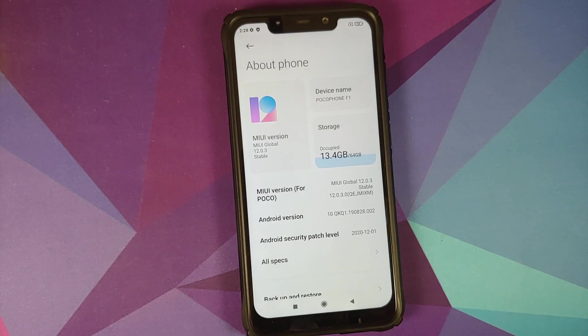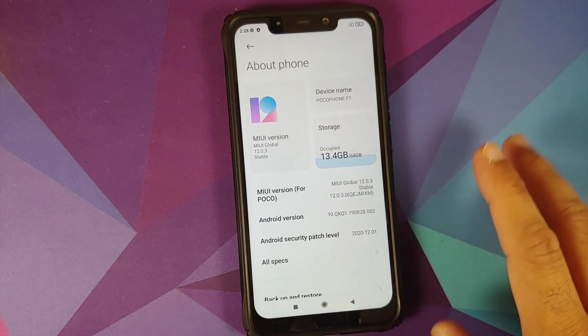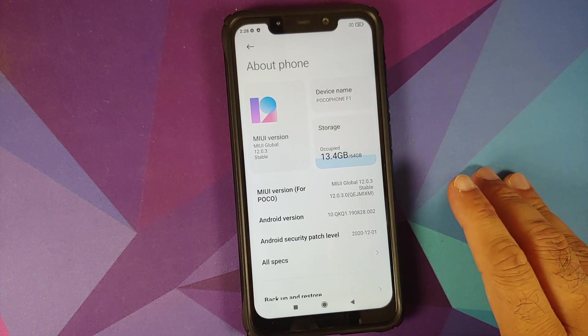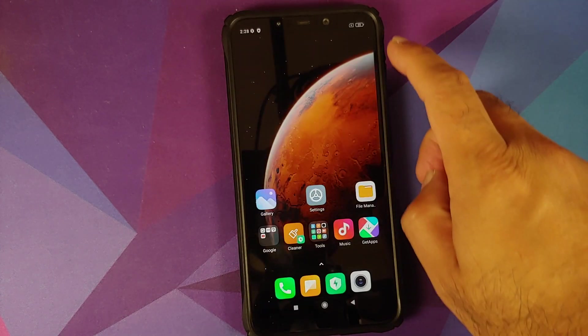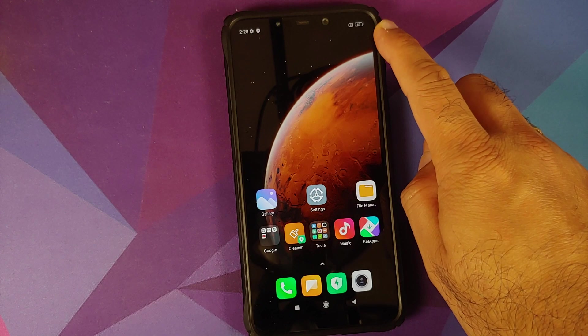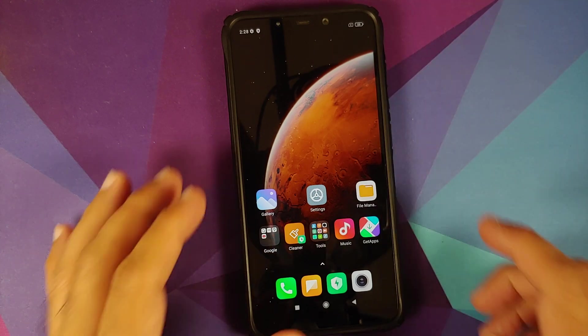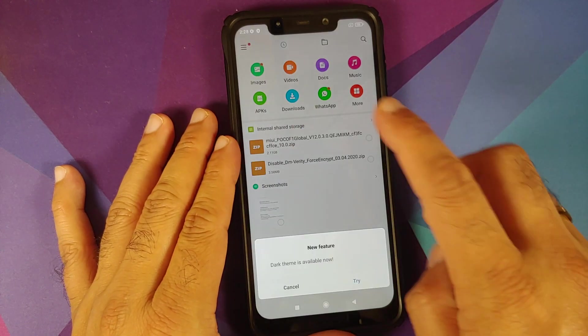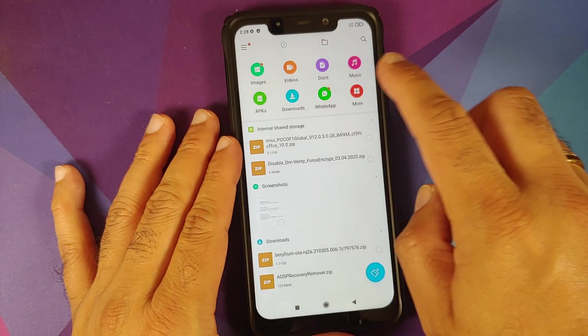And here it is, we have the Poco F1 which is running MIUI 12 based on Android 10. The battery is greater than 50 percent, so do make sure your battery is above 50 percent.